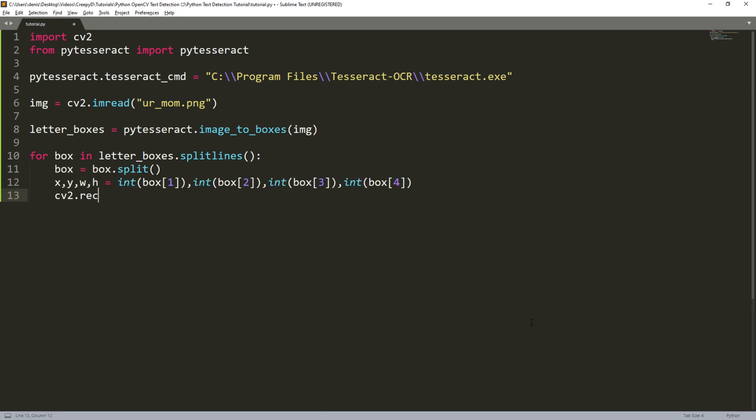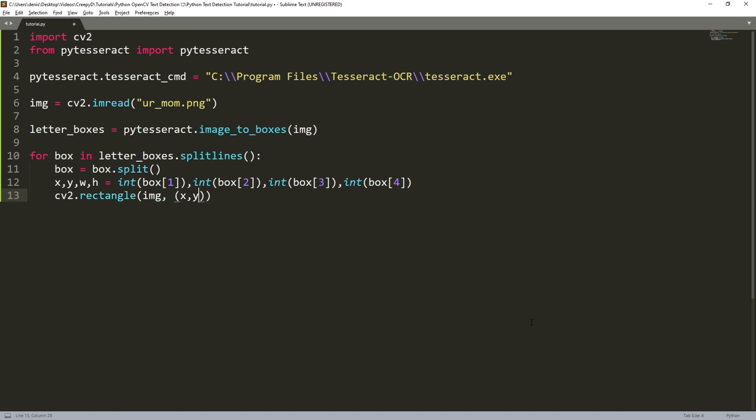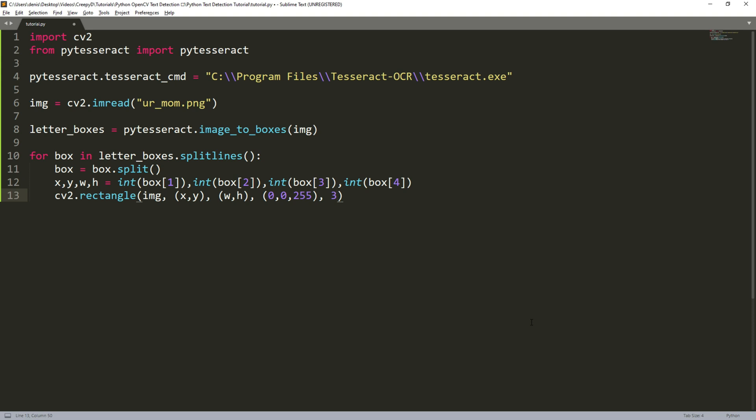Now we can call the rectangle function to draw a rectangle around each character. The first argument is the image to draw the rectangle on. The second argument is a tuple of the starting x and y coordinates. The third argument is another tuple of the end coordinates. The fourth argument is a tuple of the color we want to make the rectangle in BGR format and then the thickness of the rectangle.